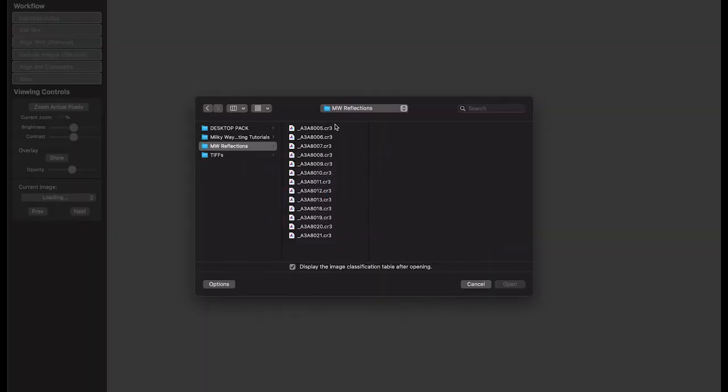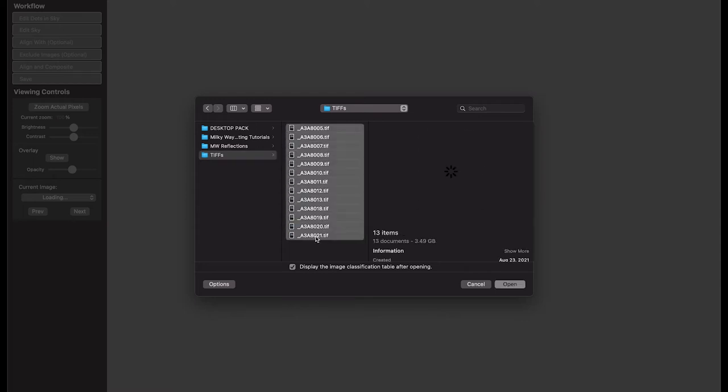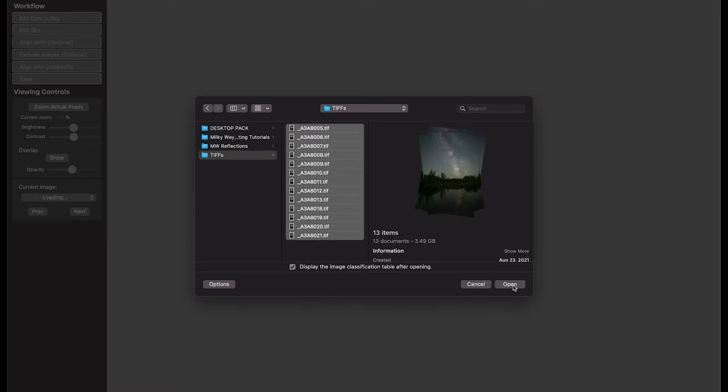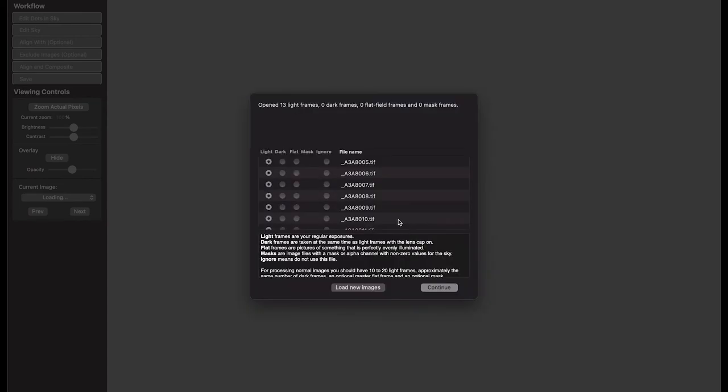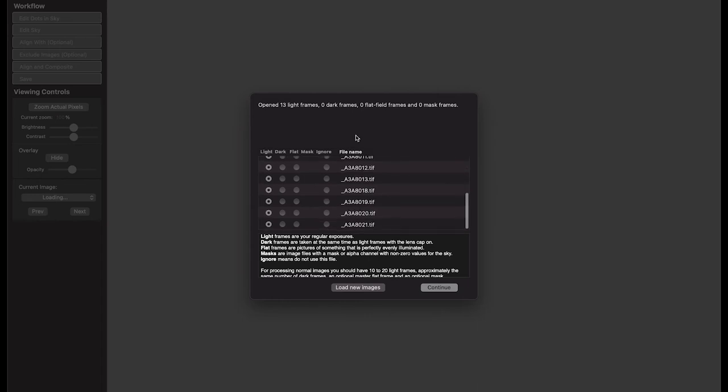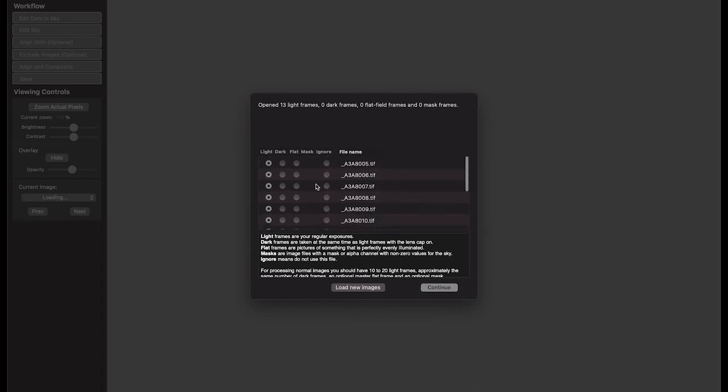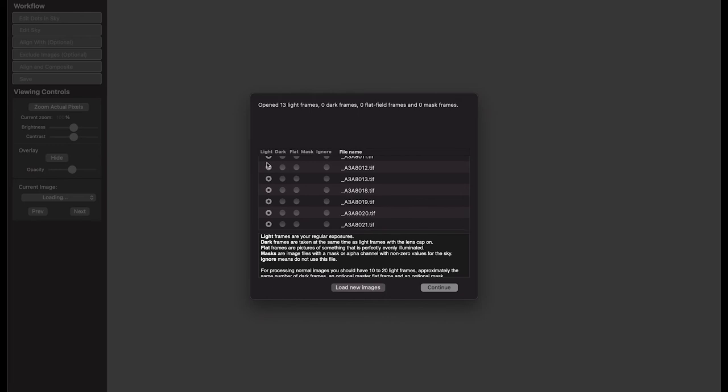When you first open up Starry Landscape Stacker, you'll be presented with a window asking you to choose the files that you want to work with. I'm going to navigate to the TIFFs folder that I've just created, click on the first image, and holding Shift, click on the final image at the bottom to select all, and then hit Open. Now, depending on whether or not you had the option checked to show the image classification table upon open, you may or may not be presented with this screen here. If you are, it should, by default, have all of these images selected as light frames. So just double check that they're all set there and go ahead and hit Continue.